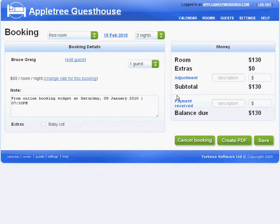To check this out for yourself, go to www.keepmebooked.com and sign up for your free trial.